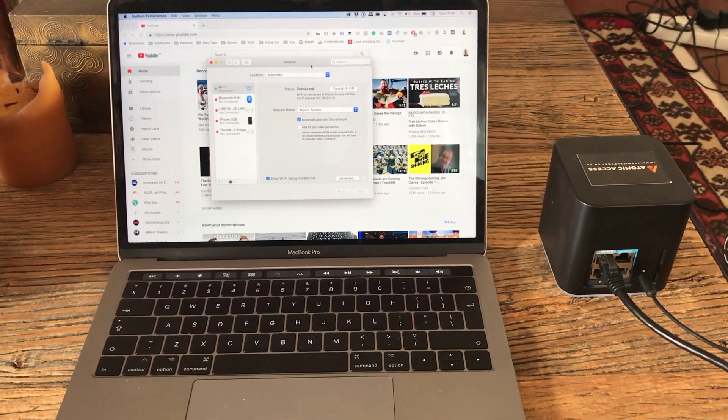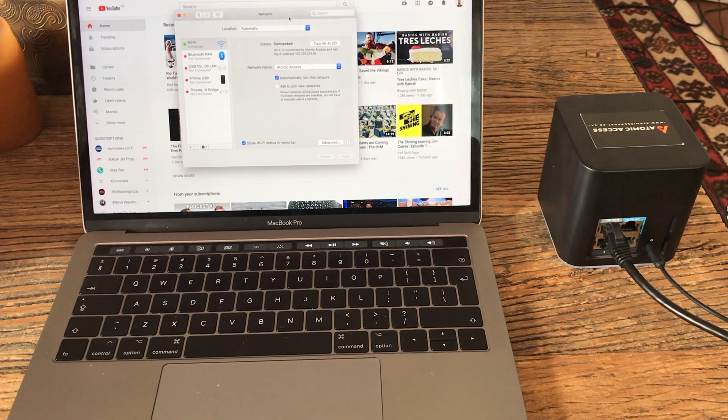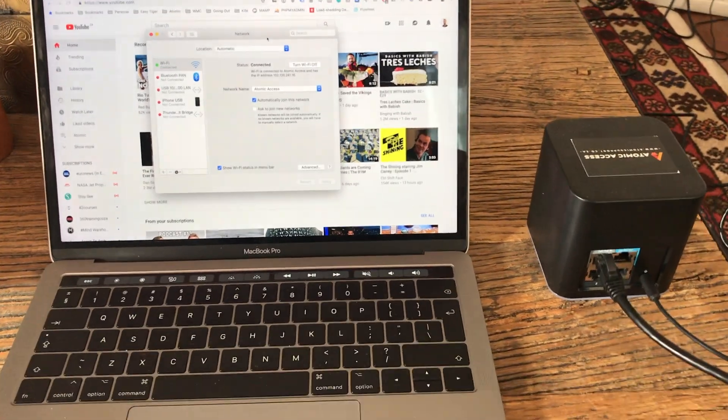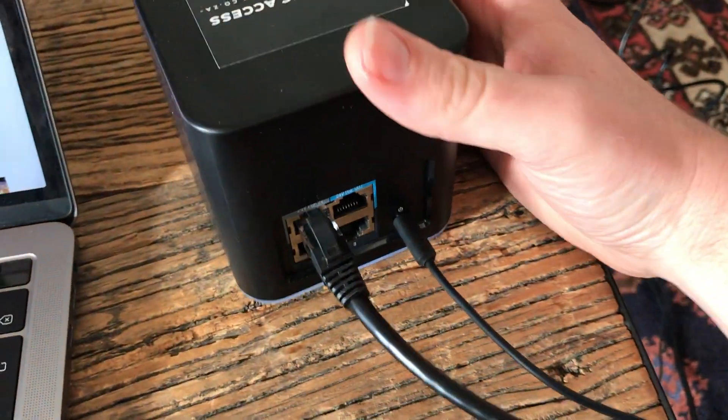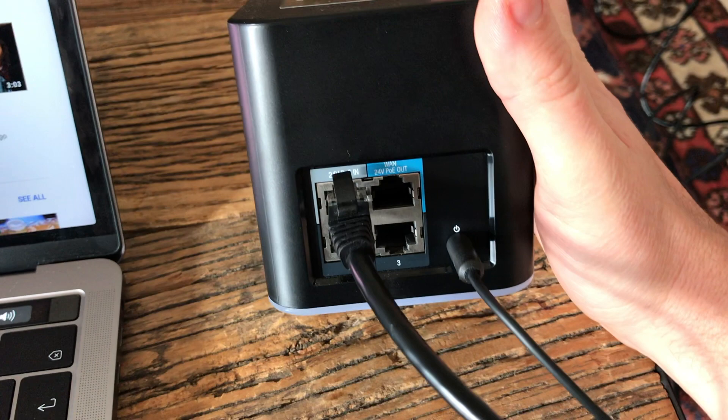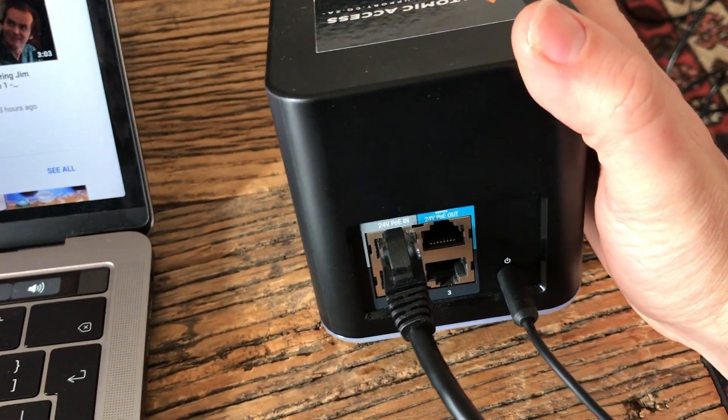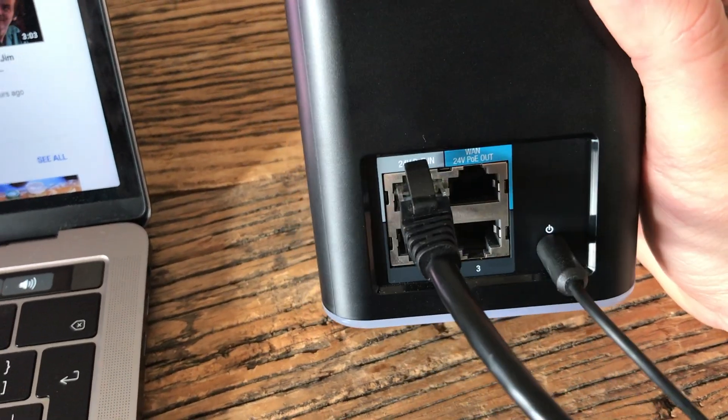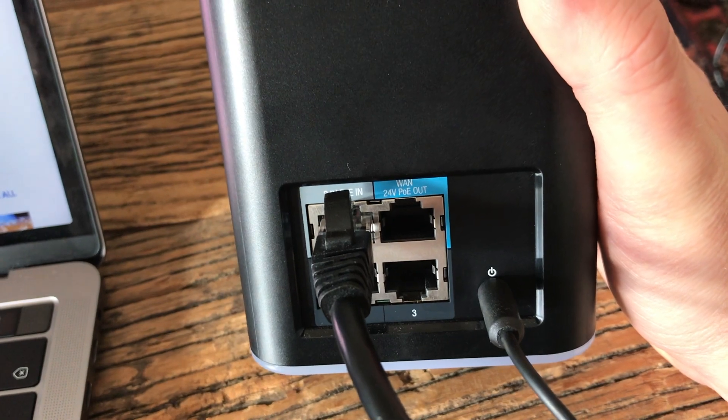All right, so I'm going to demonstrate how to reconfigure a bridged router so it works correctly. What we have here is an AirCube and the Ethernet cable has been plugged into the wrong port. It should be plugged into the blue WAN port.